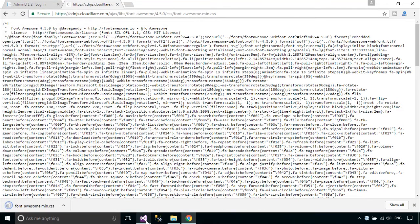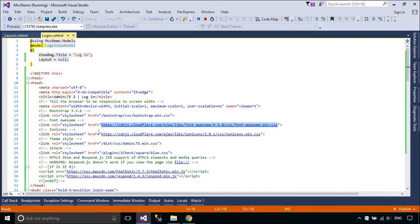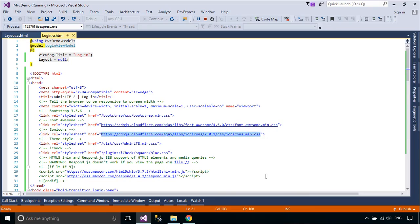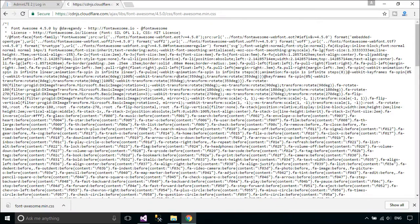You need to download Font Awesome and Ion Icons files from Cloudflare, then copy the files to your MVC demo project.